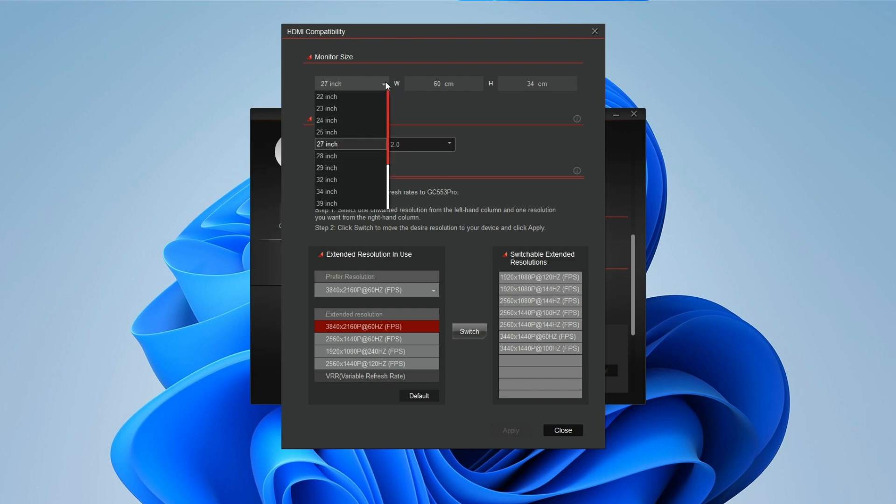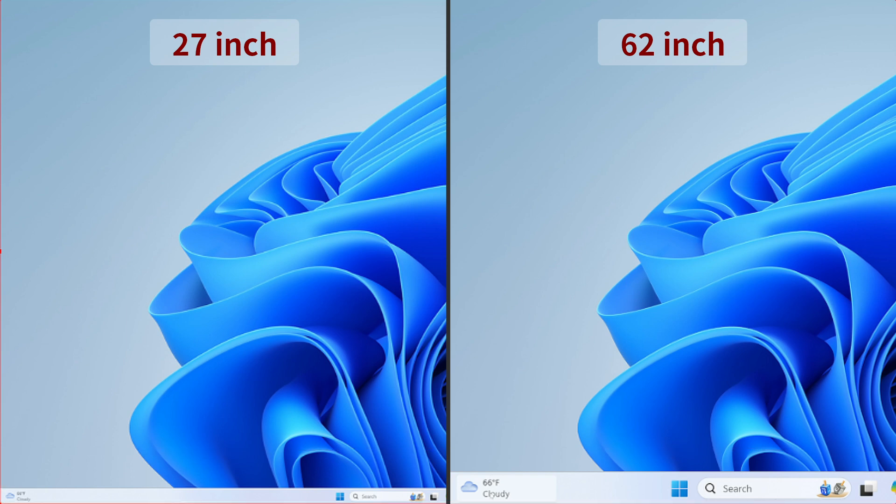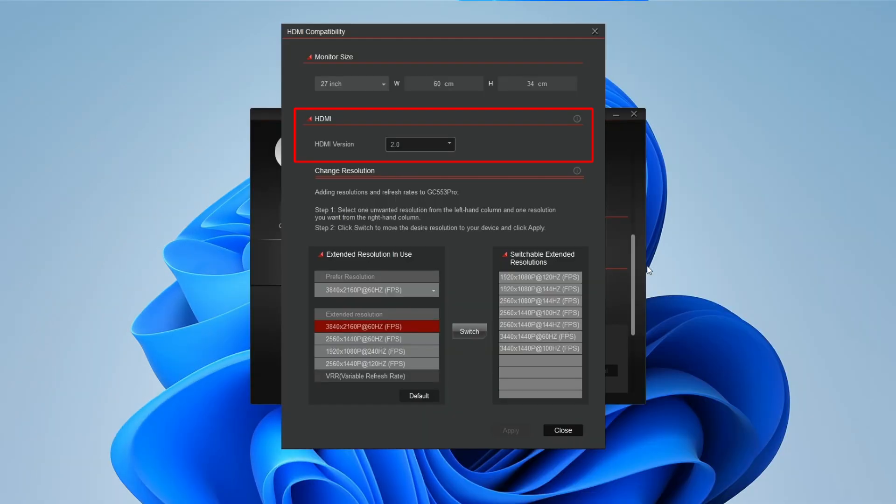By default, the monitor size is set to 27 inches, but you can adjust it to match the proportions of your video source. For the HDMI section, you'll need to check the HDMI output version of your source device and ensure you select the compatible HDMI version.